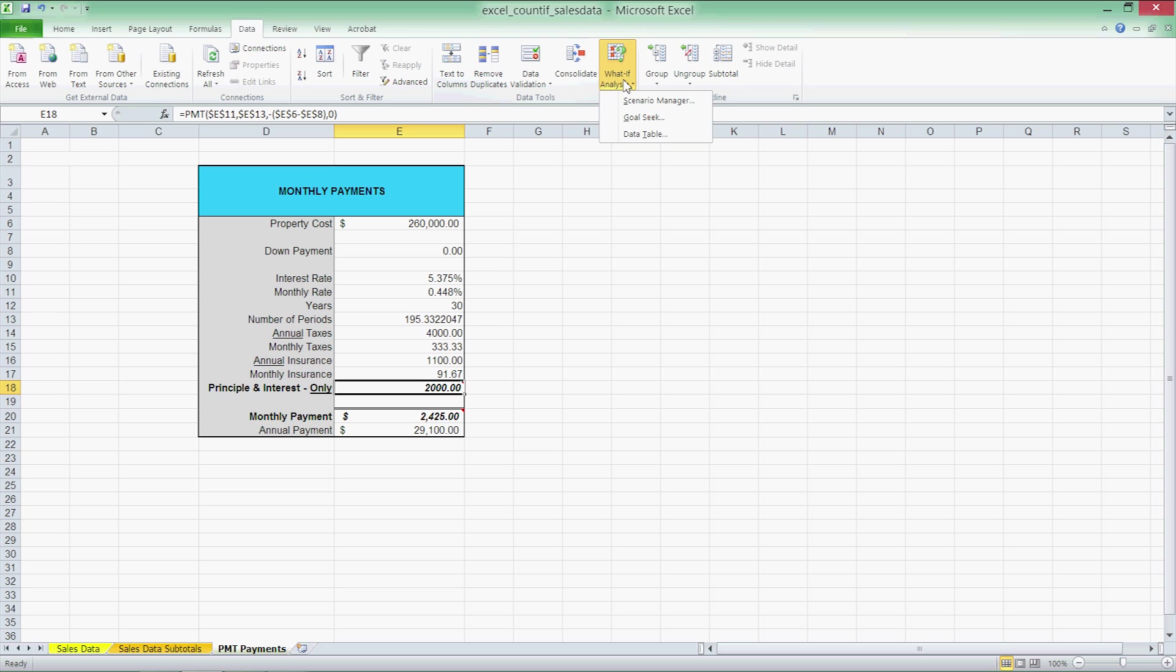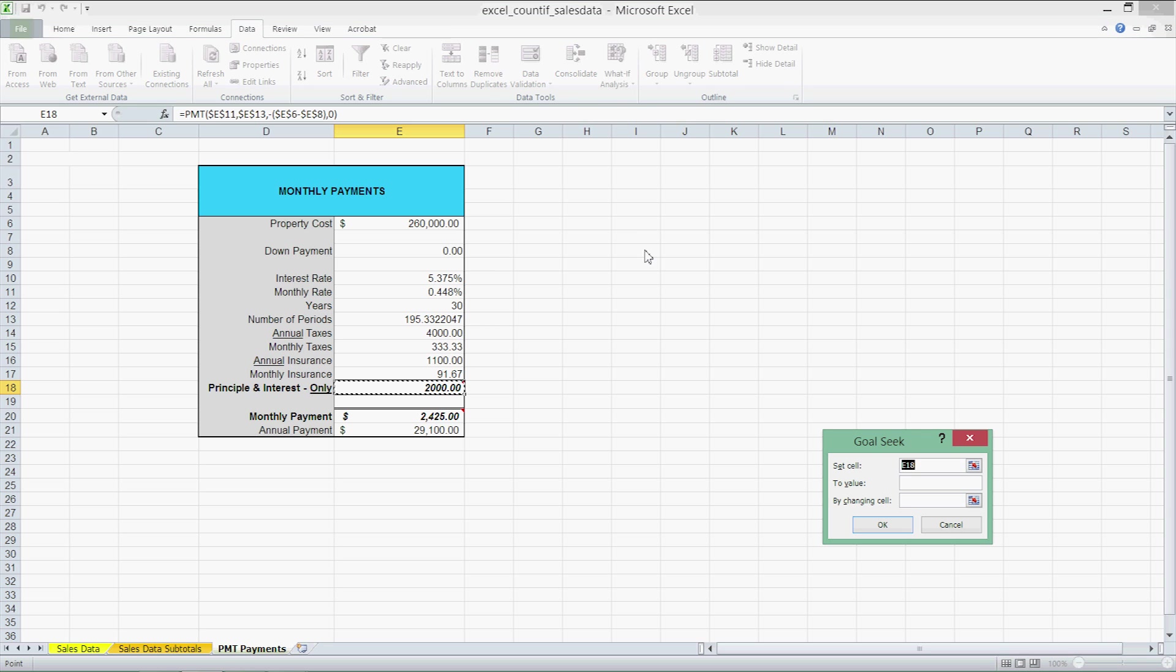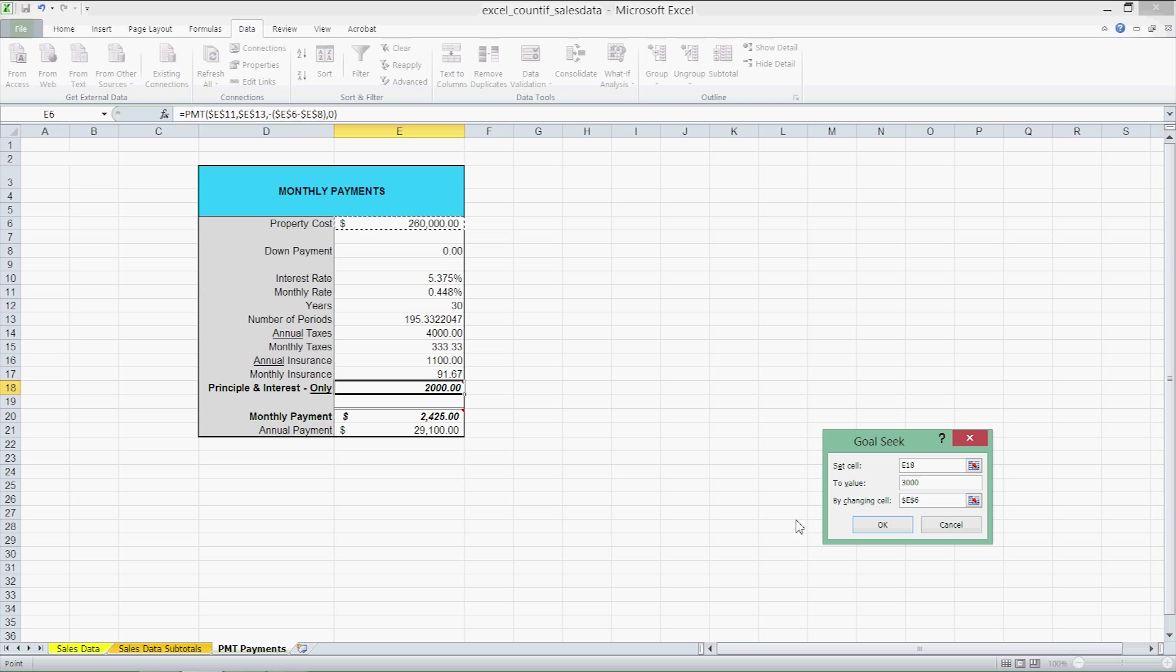Click on what if, Goal Seek, set cell, keep that to E18, to value, 3000. By changing the cell E6, our property cost and then click OK.